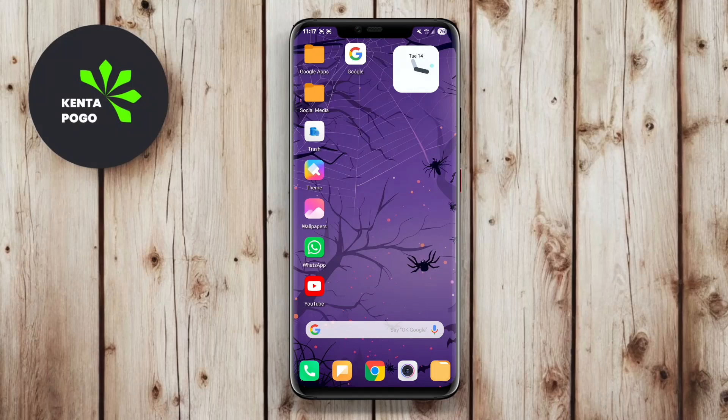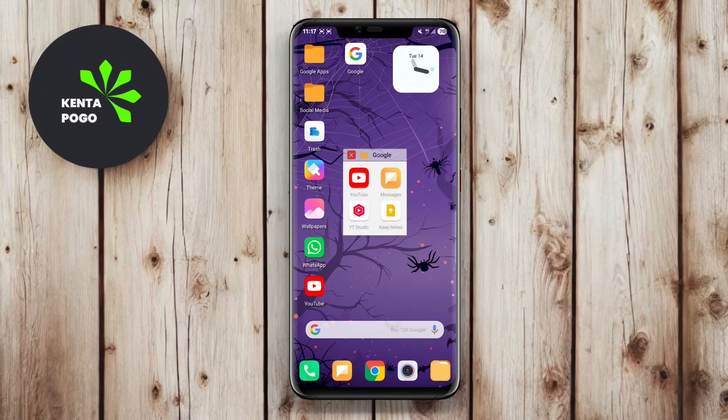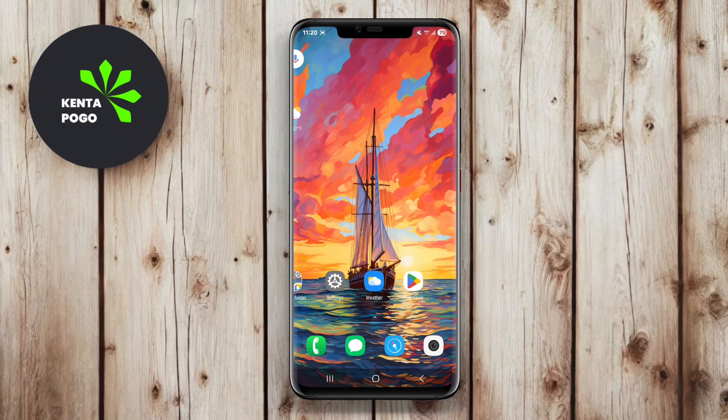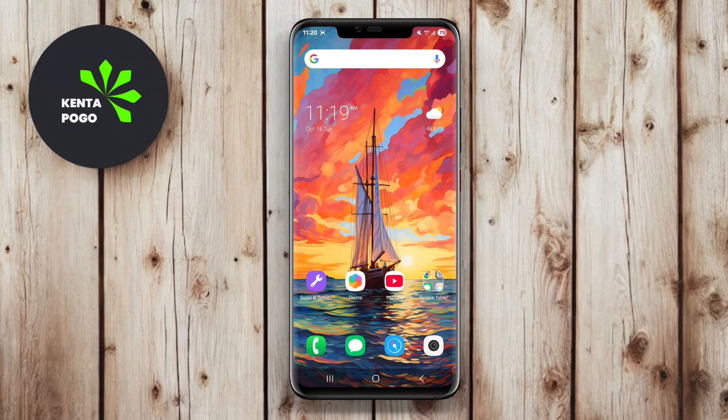Today, we're exploring the top three launcher apps for Android that can help you customize your device like never before. If you're ready to transform your home screen, let's dive in.